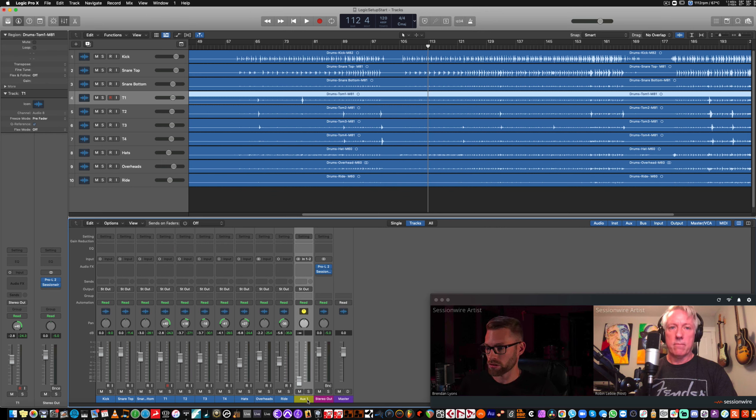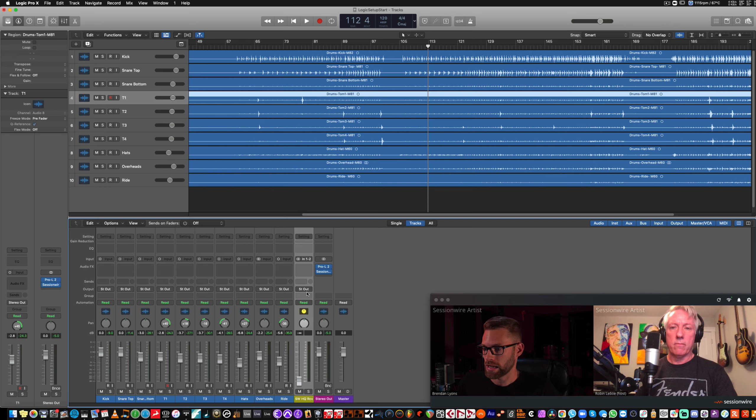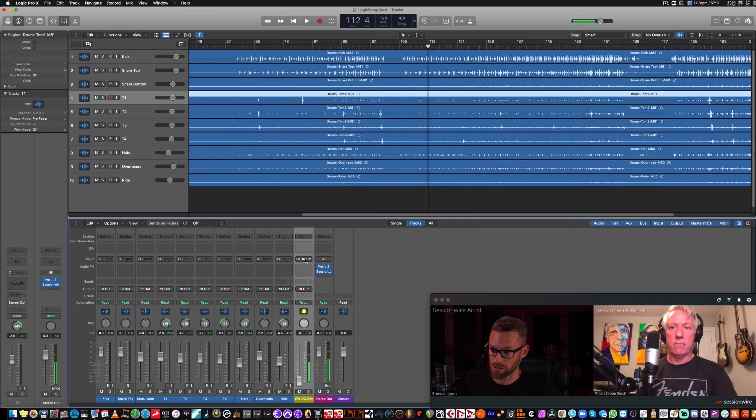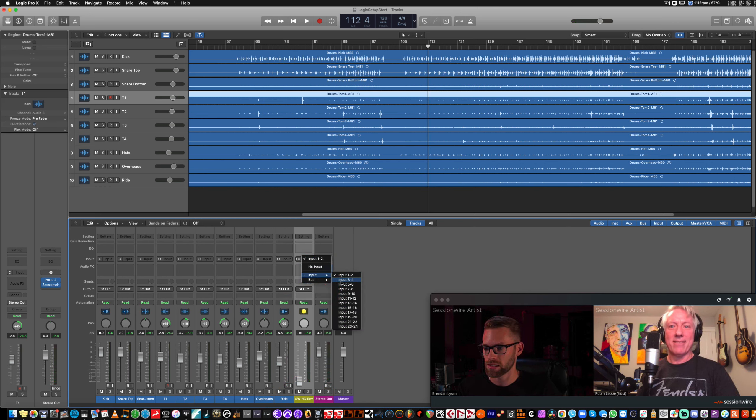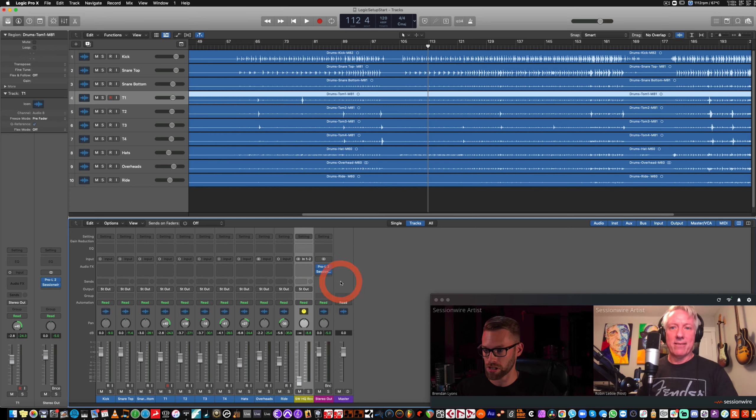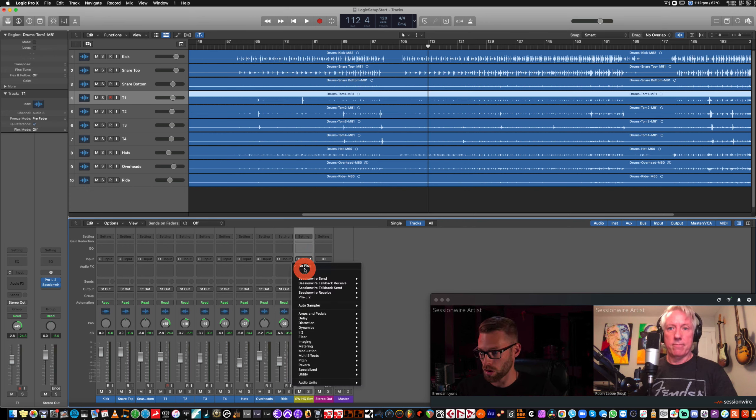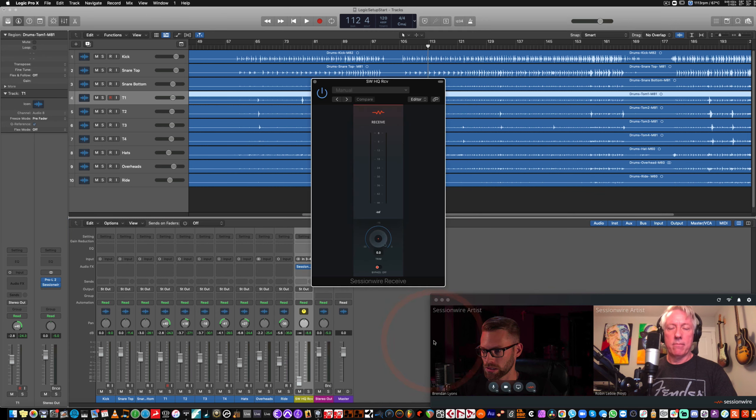And this channel strip, I'm going to label SessionWire HQ Receive. And its output is stereo out, which is what we want. And you'll notice that there's feedback because it's set to the same input as my microphone. Now, it does need to see some sort of input in order to work. So, I'll set it to a different one. And I'm going to place the SessionWire receive plug-in on this track.